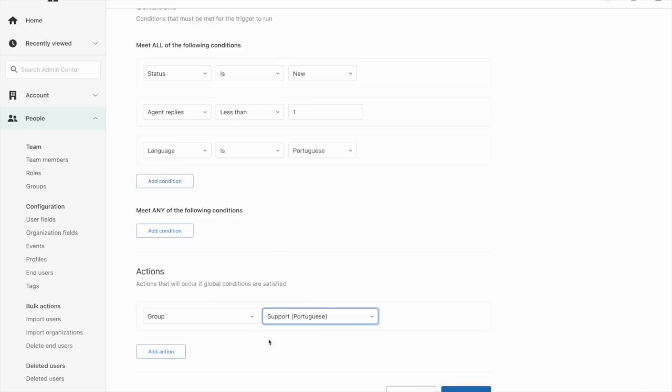A similar approach could be taken based on an intent, group of intents, even sentiment if you wanted to, just to make sure that the requests end up in the right place.